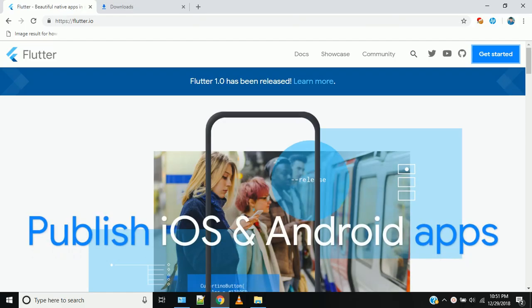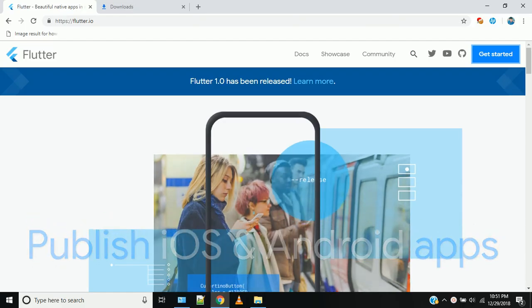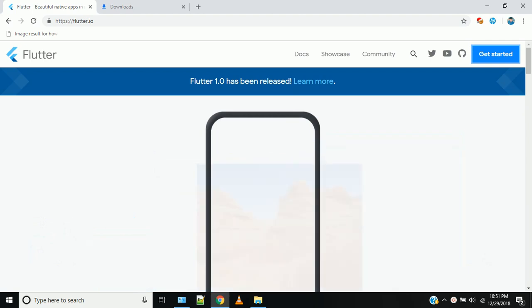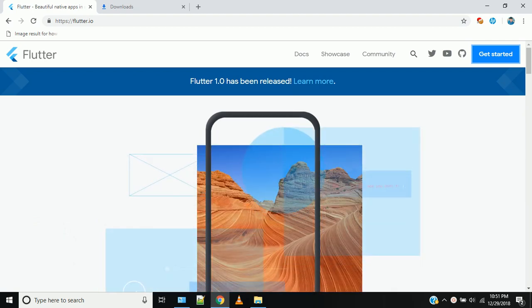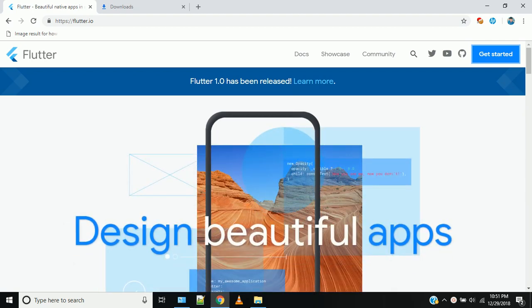Hello YouTube friends, my name is Ashok. In this channel, we are talking about the Flutter Tutorial Series.